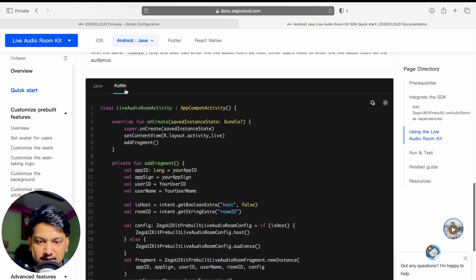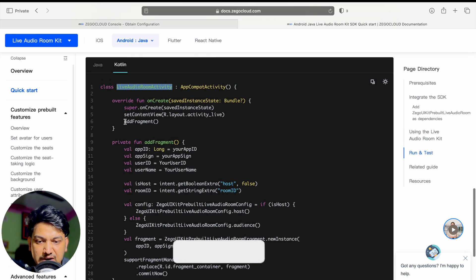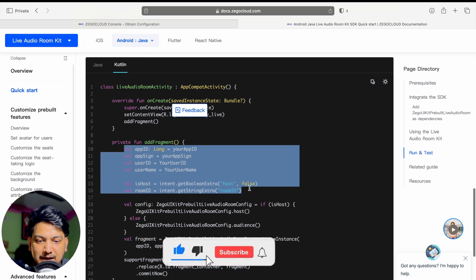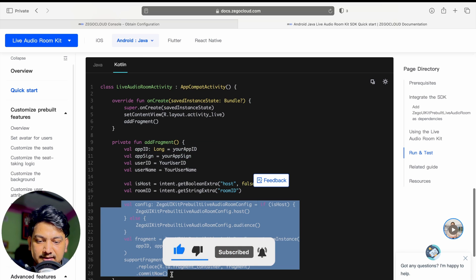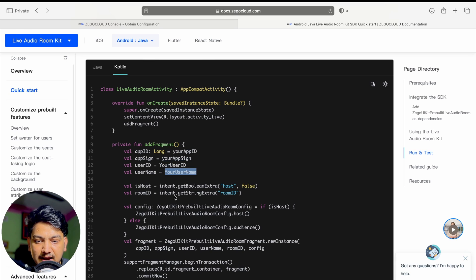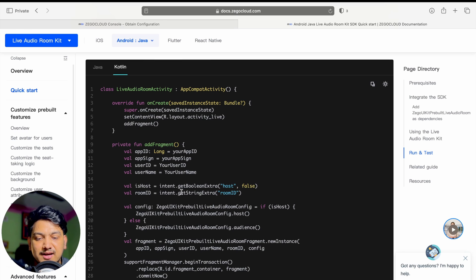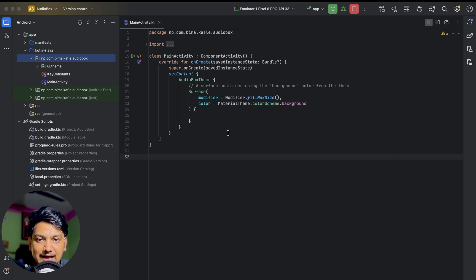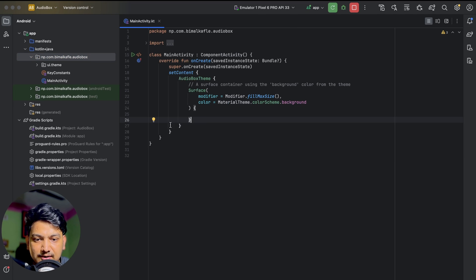Now we can start using the library. We have Java and Kotlin options — let's select Kotlin. What we have to do is just add a fragment and pass some values so that it will automatically create the UI for us. We require app ID, app sign, user ID, username, and room ID. Since we will integrate this on our existing app, we have to create our own user ID — so we need to create a login. We can integrate with Firebase, Google, or Facebook, but for this video I am creating a fake login where I will take the username directly.